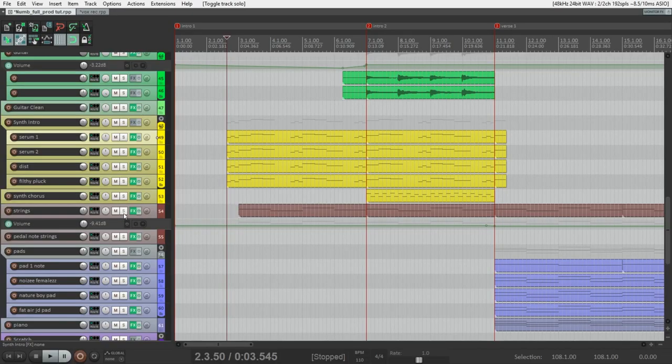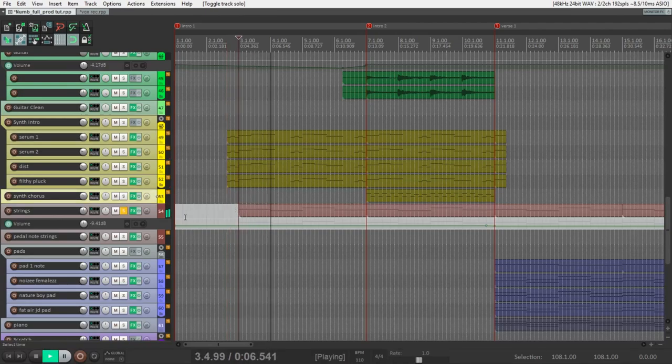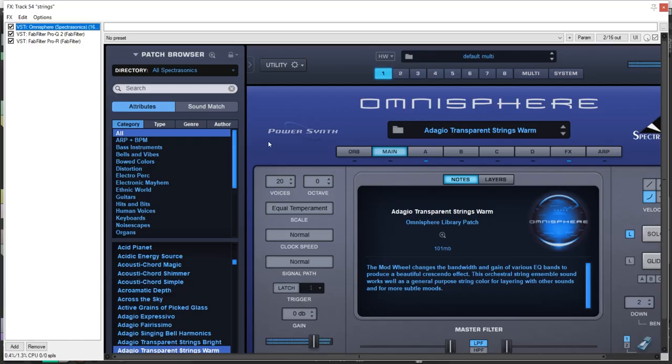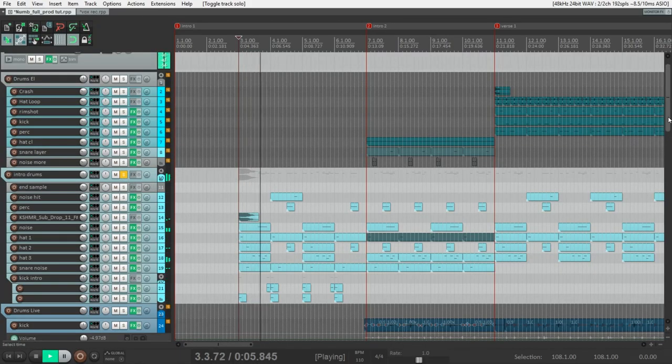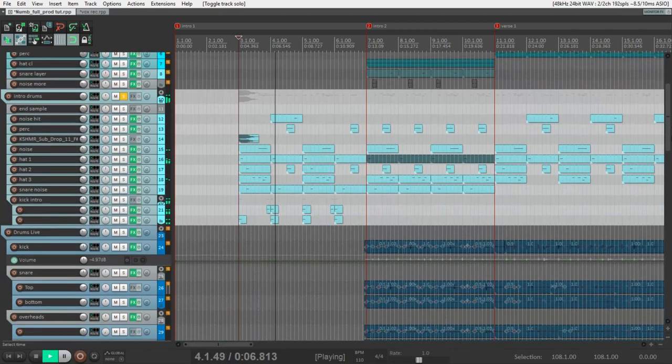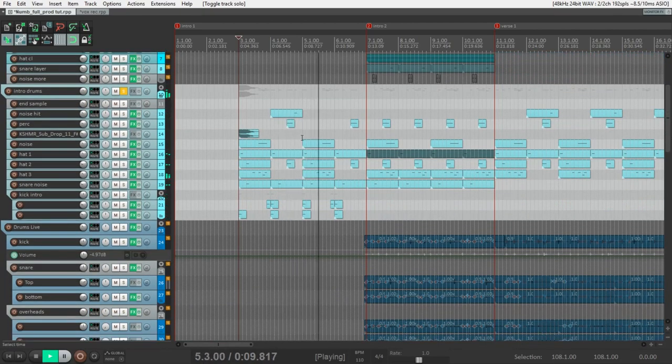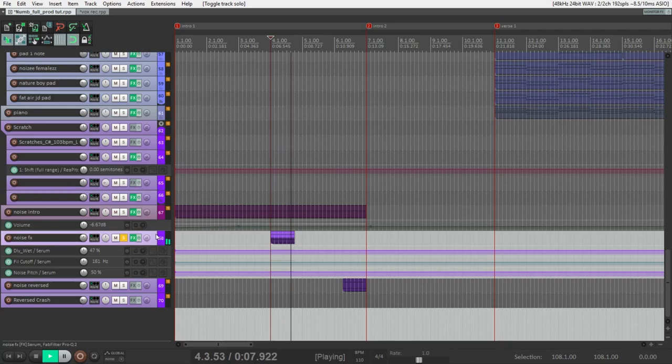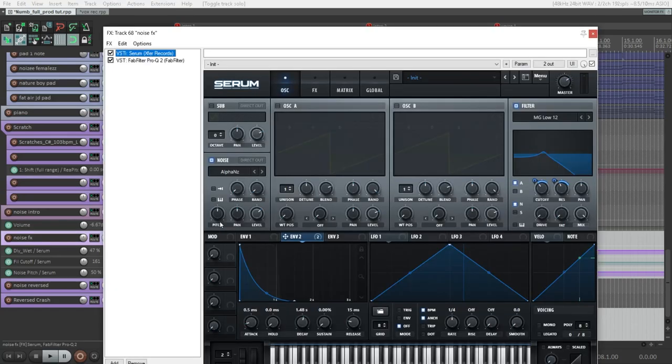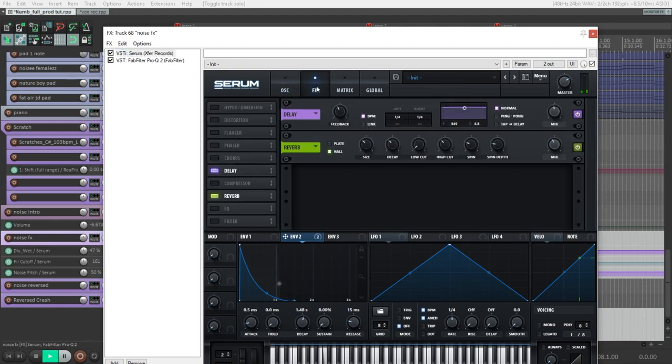Also in the intro section, we have this beautiful cello melody. I also used Omnisphere for the sound. Let's listen to the drums that we have in the intro. The last thing that we have here is this effect. I made it also in Serum with noise oscillator and this envelope on the filter. And delay and reverb. And listen to it all together.